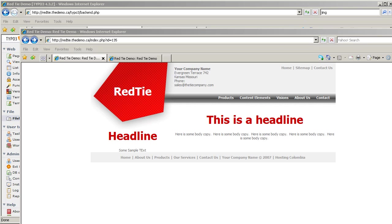Good afternoon, this is Simon Browning from SeeThruWeb, and in this continuing series of Typo3 demonstration videos, we're looking at TemplaVoilà and how we can use it to map designs in Typo3. On the screen here we have the site we're working on, the Red Tie demonstration.